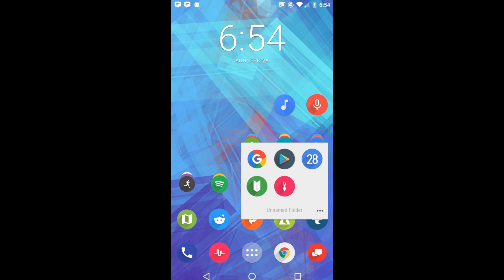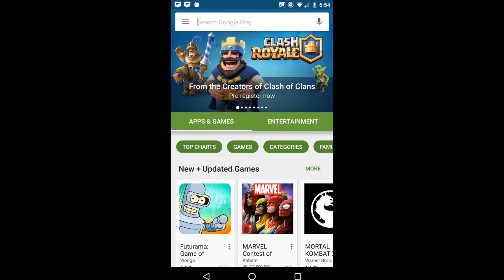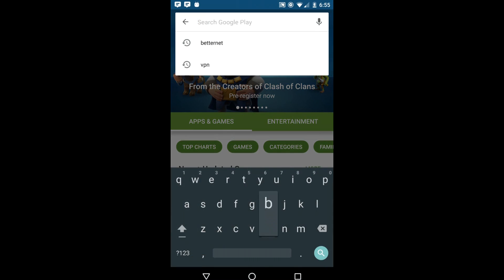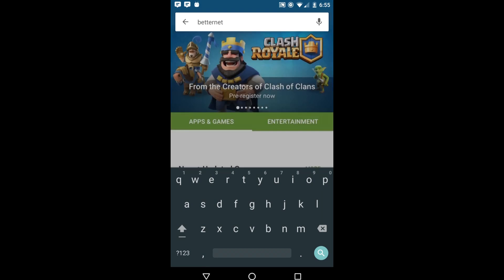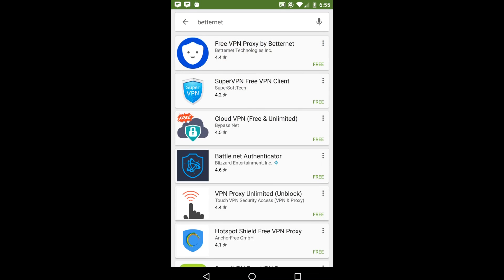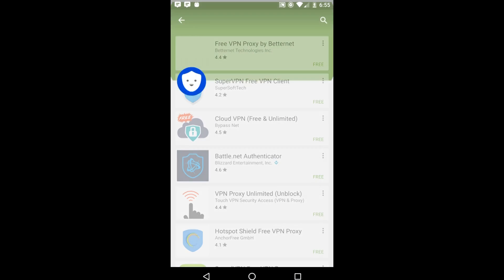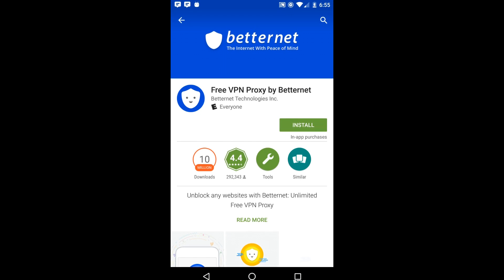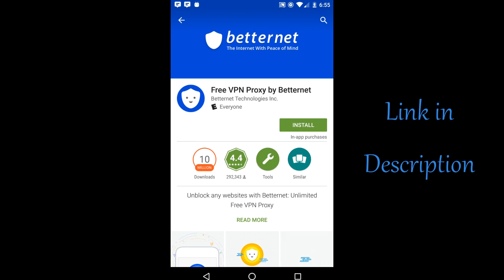To install your VPN, open the Google Play Store on your device, then type Betternet. This is the app, it's from Betternet Technologies Inc. I'll also leave a link to this app in the description. All you have to do is click install.